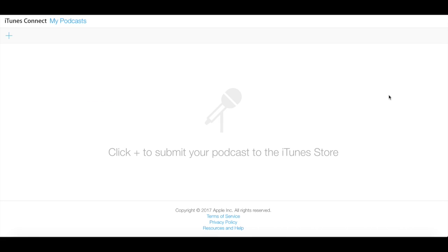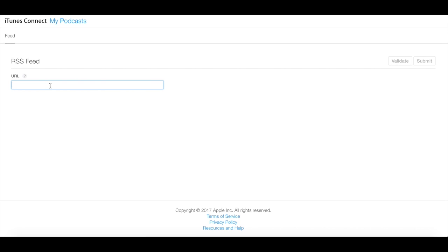Back to submitting your podcast, once signed in, you'll click the plus sign in the top left corner. Here, you'll paste your podcast feed and then click Validate in the top right corner.